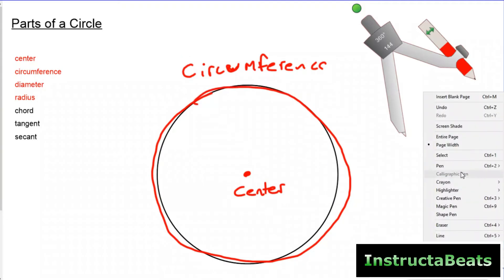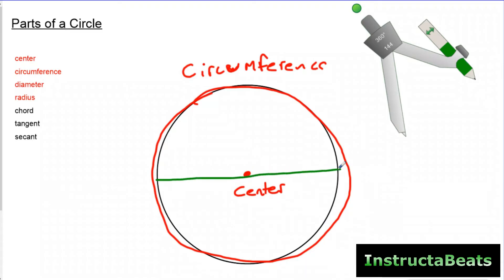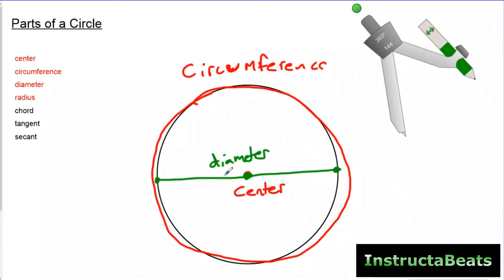The diameter — let me get a different color for that — is going to be a line that goes from one side of the circle to the other side of the circle, but it has to pass through the center. The diameter could go up and down or diagonal. It's a line segment whose endpoints have to be on the circumference of the circle and it has to pass through the center.